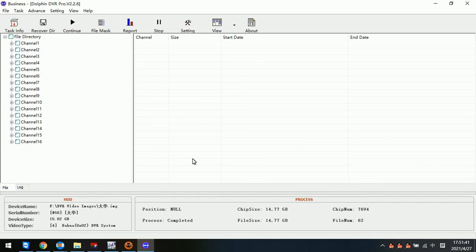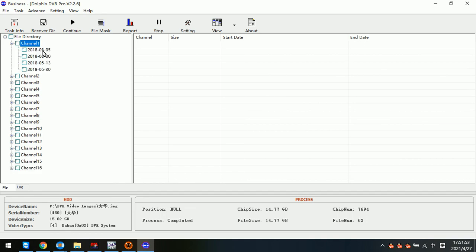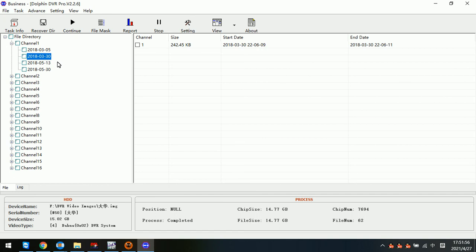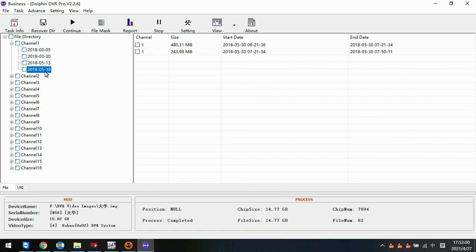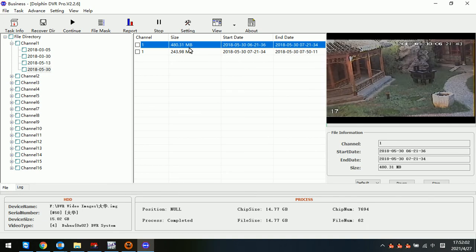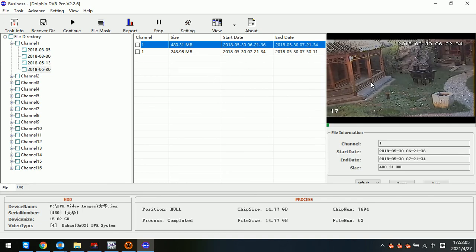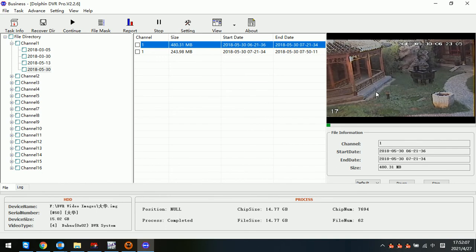Now we can see that these are all the cameras that have been found in the Dahua DVR image file. We can try to see the videos inside. It's very small, so I think no video contents. We can try to preview. Now we can see that this camera has contained some videos here.